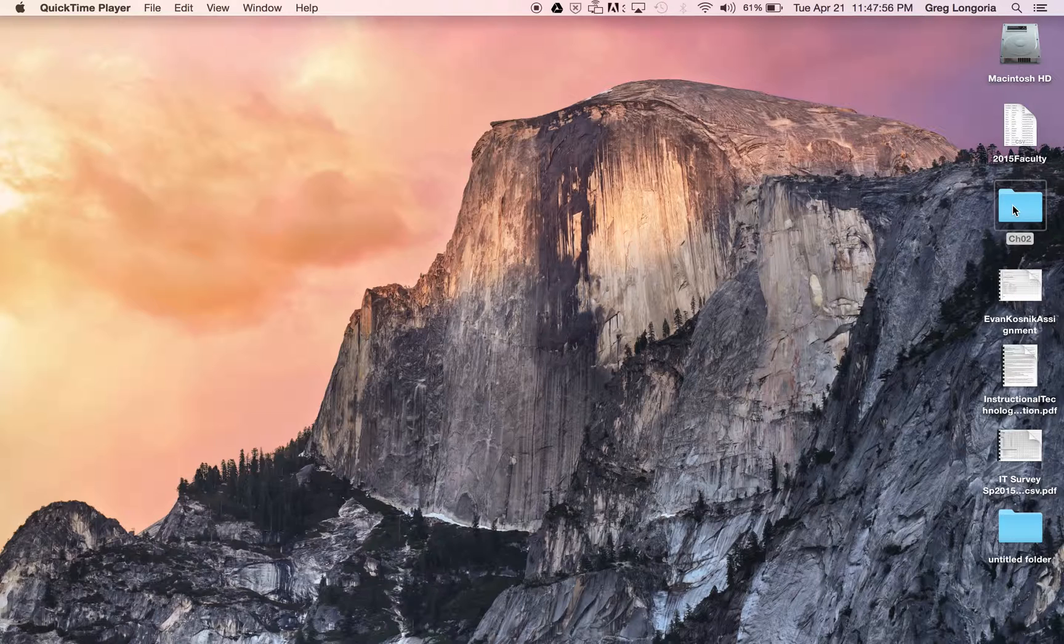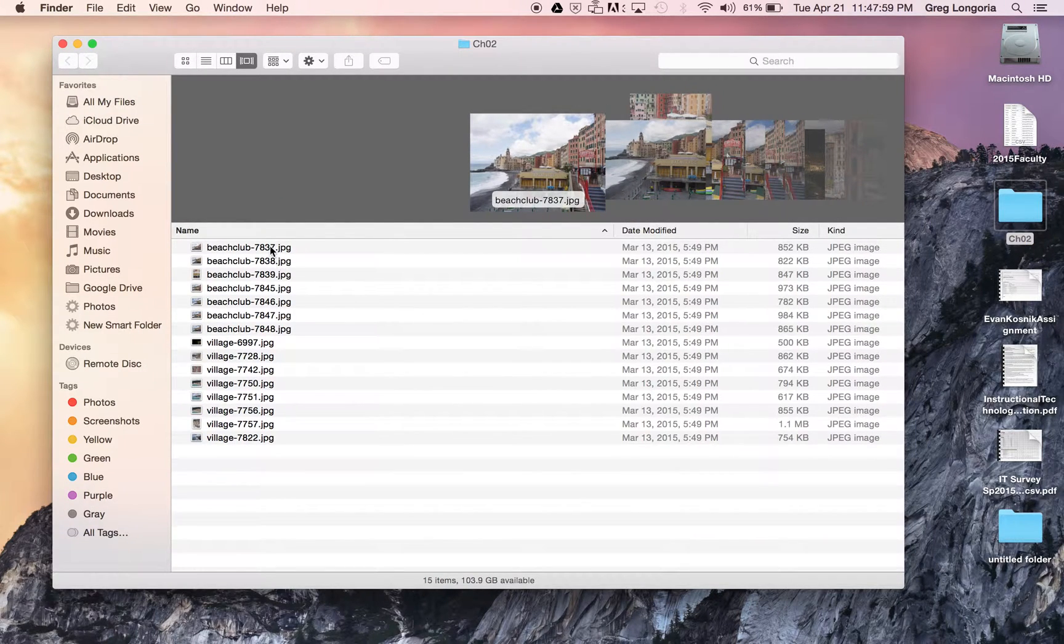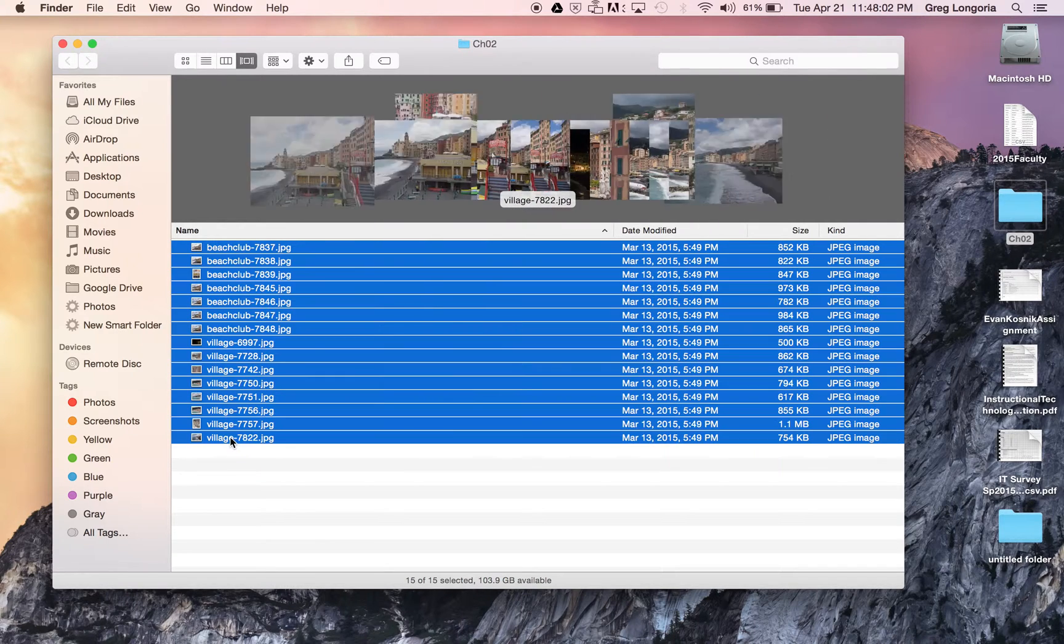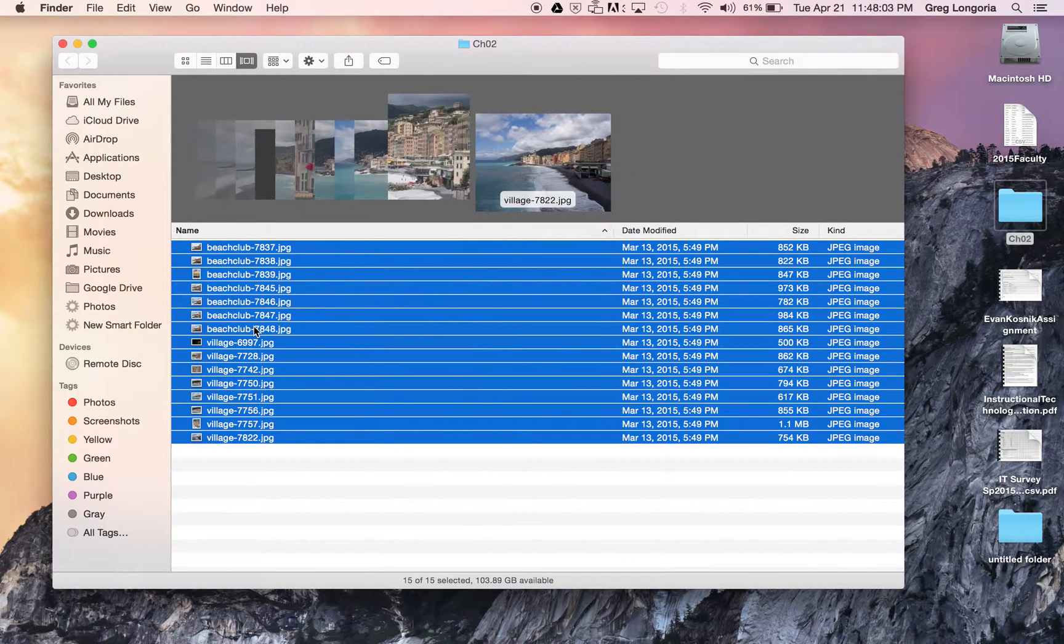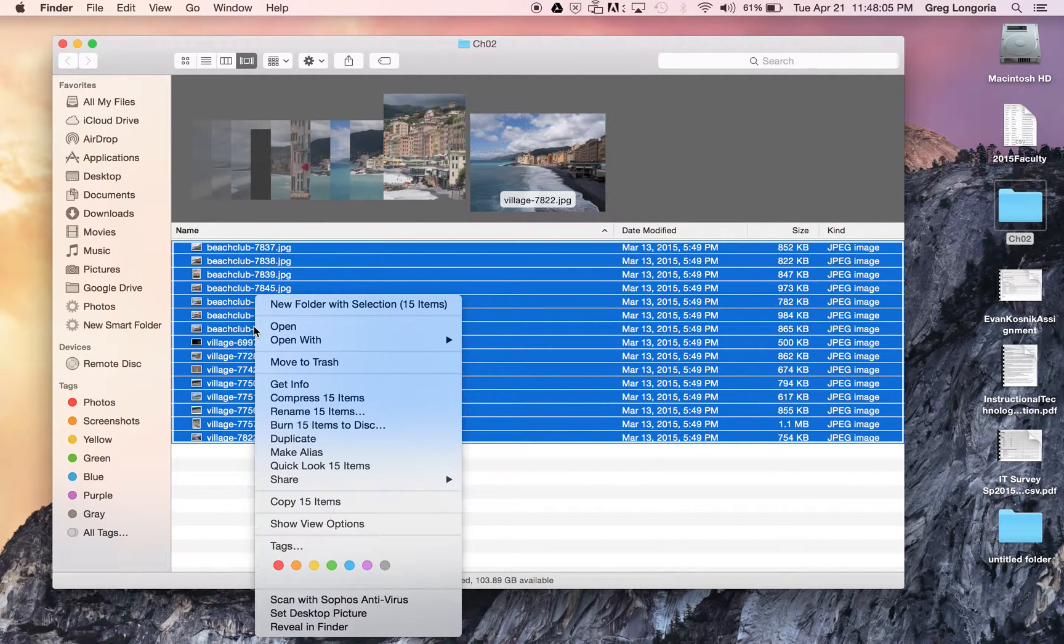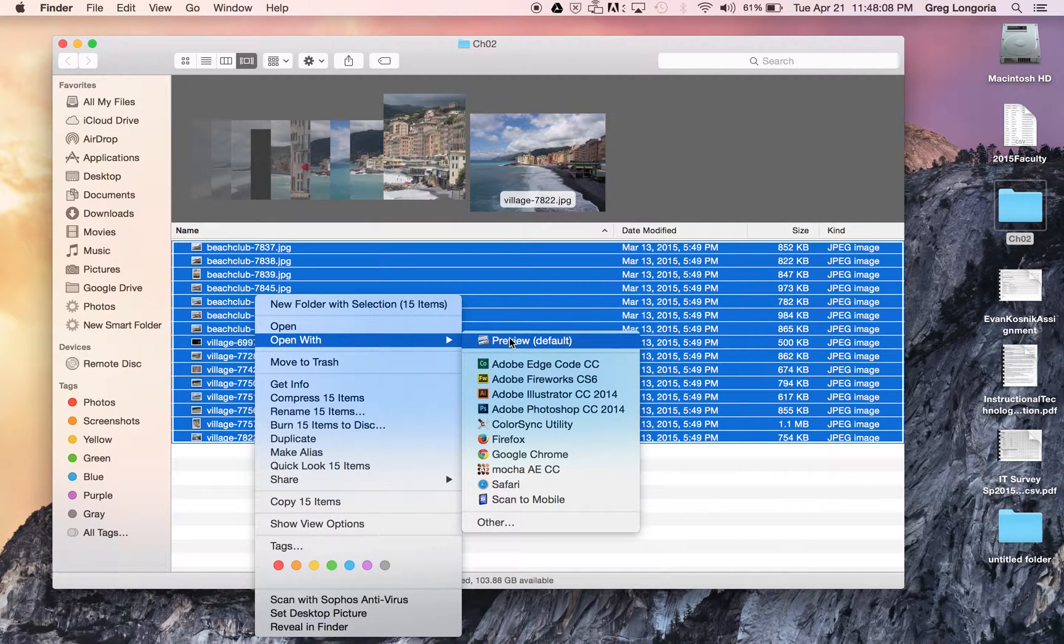So I have these in a folder over here. I'll just double click these, then select them all. I will do a right click and say open with Preview.